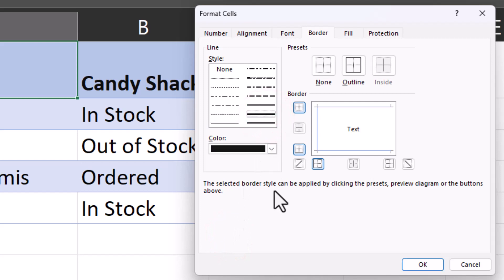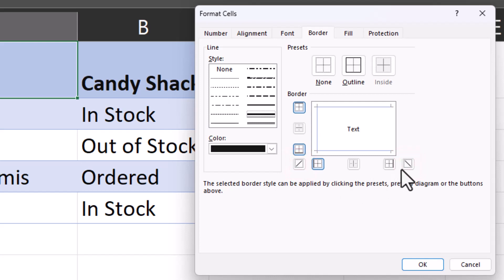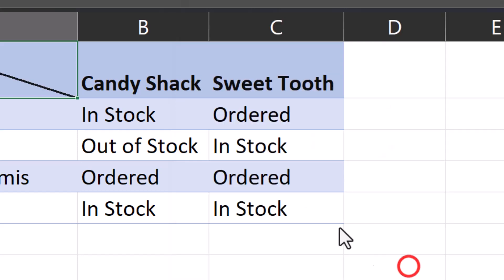I'll choose this thicker line, and then notice in the two corners you have the option to split the cell in two different directions. For this example, I'll select this option and click OK.